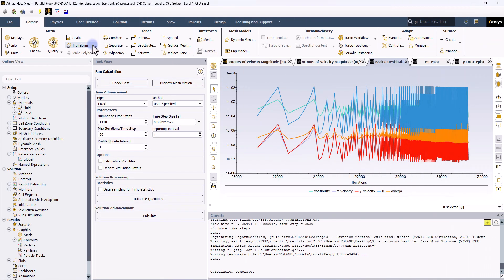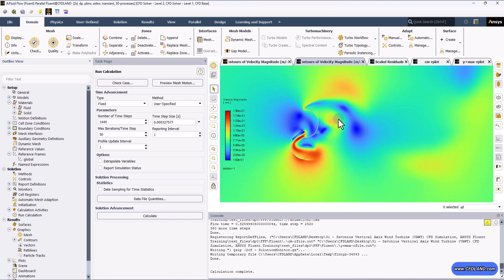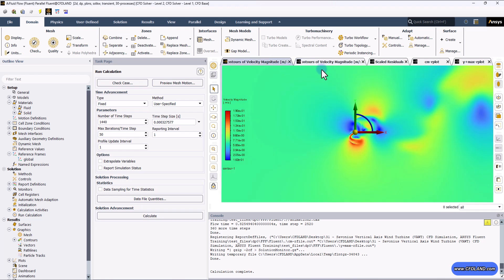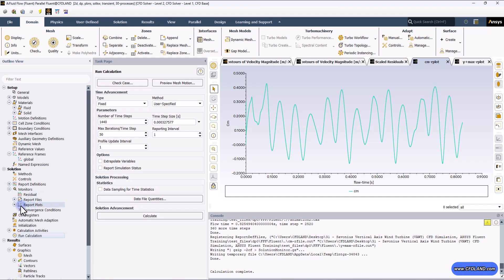The solution is done, and I extended the calculation for more time steps. You can see the results across all time steps — it reaches convergence at each time step before moving to the next. Some time steps don't even need all 50 iterations to reach convergence. Let's check the contour: this is the latest one reached, and you can see the velocity streamlines around it. Let's also check the other reports — the first one is the torque coefficient over time, which you can see from the monitor section along with Y-plus plots.